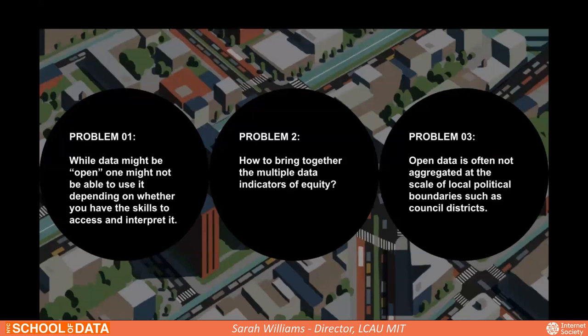The second problem is how to bring data together from multiple indicators. If we have equity issues on open data, we need a way to synthesize and cross-reference them. Third, open data is often not aggregated within a city council district, community board, or state assembly district — it comes at the census block or zip code level. So we aggregated all this data into different political boundaries to allow city councilors to see how they measure up.